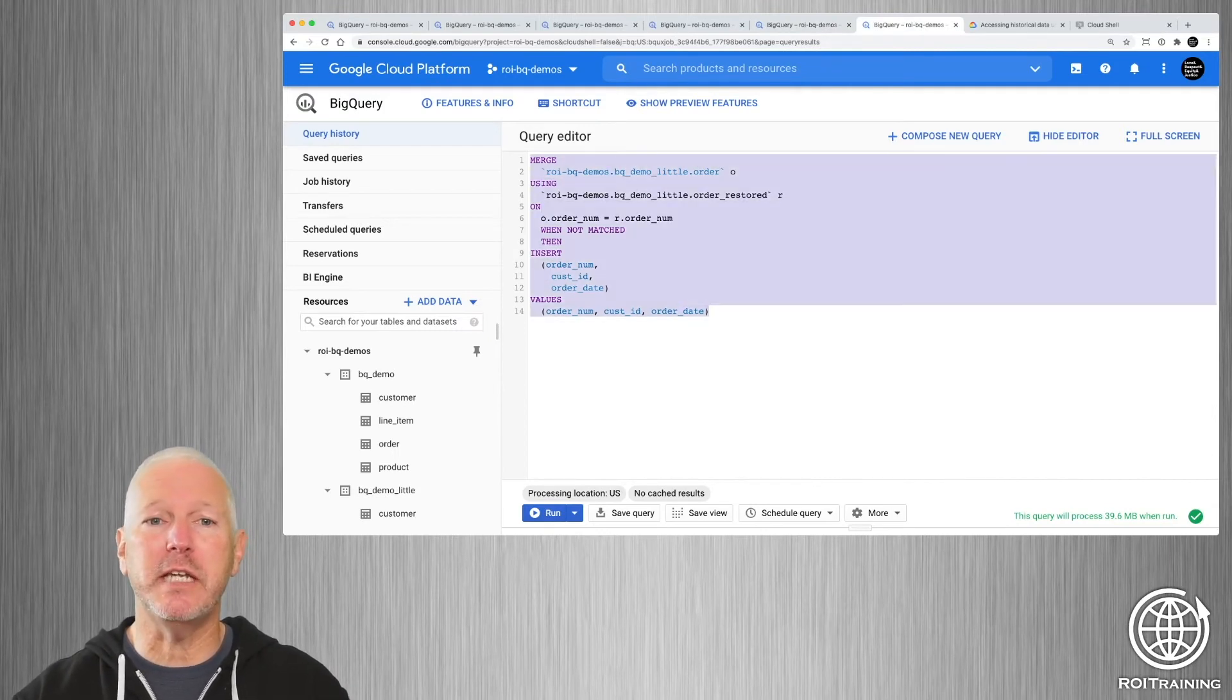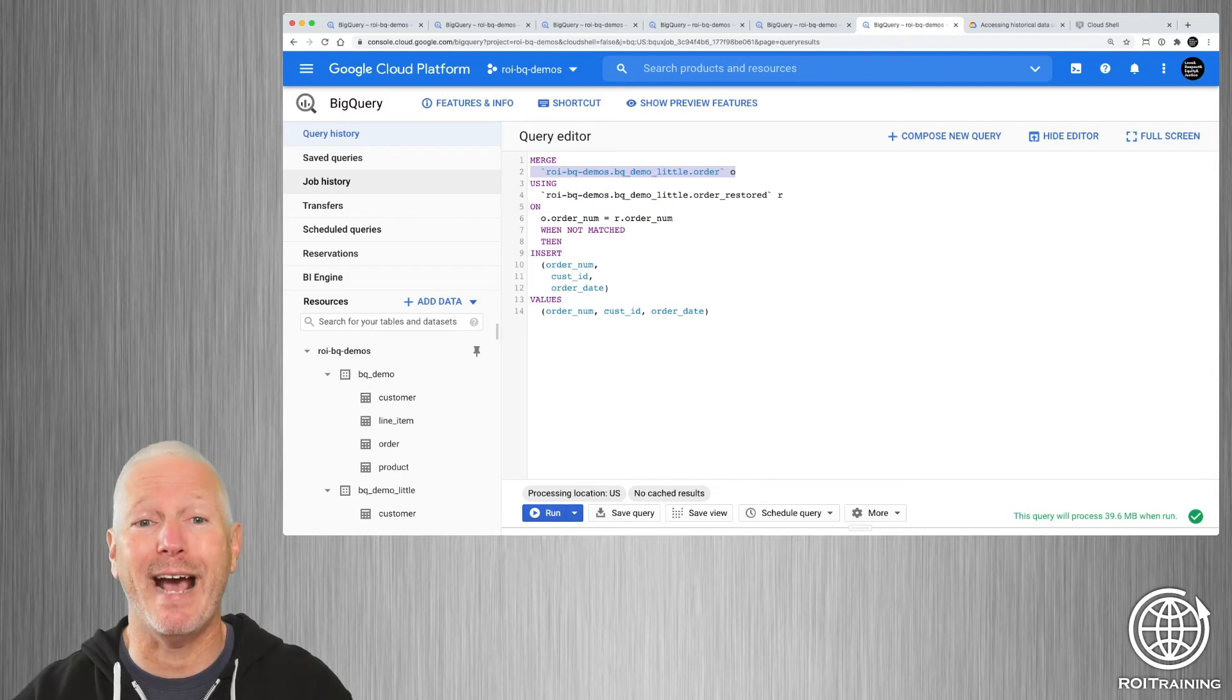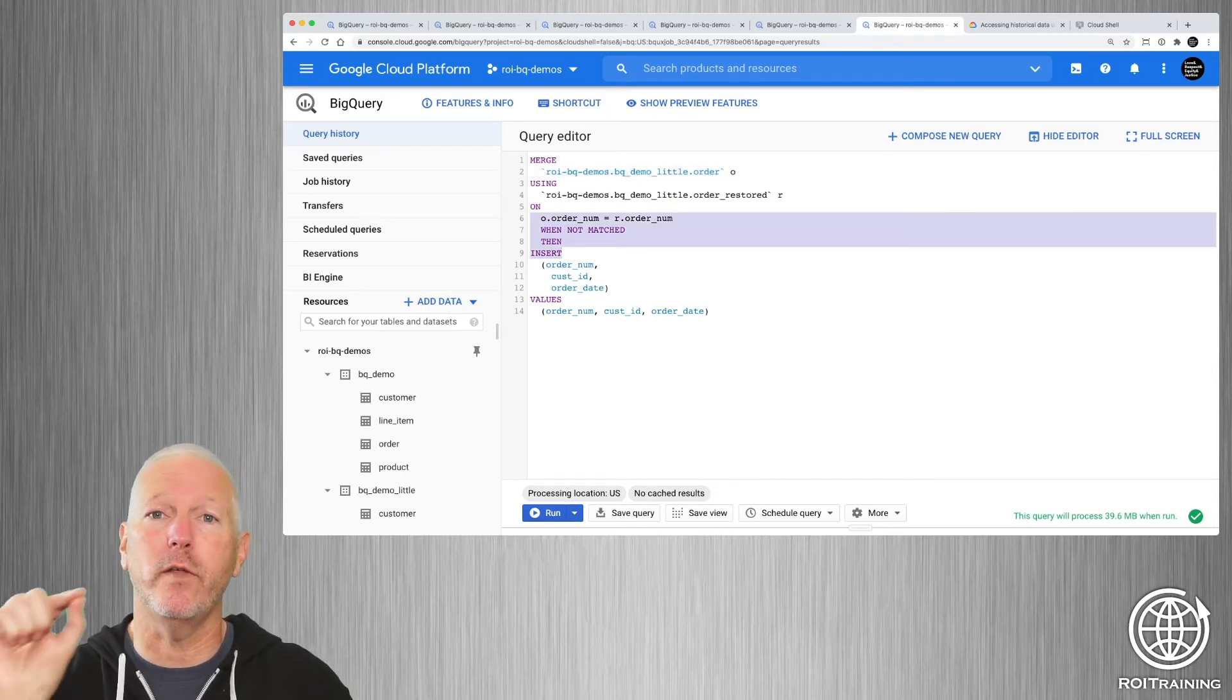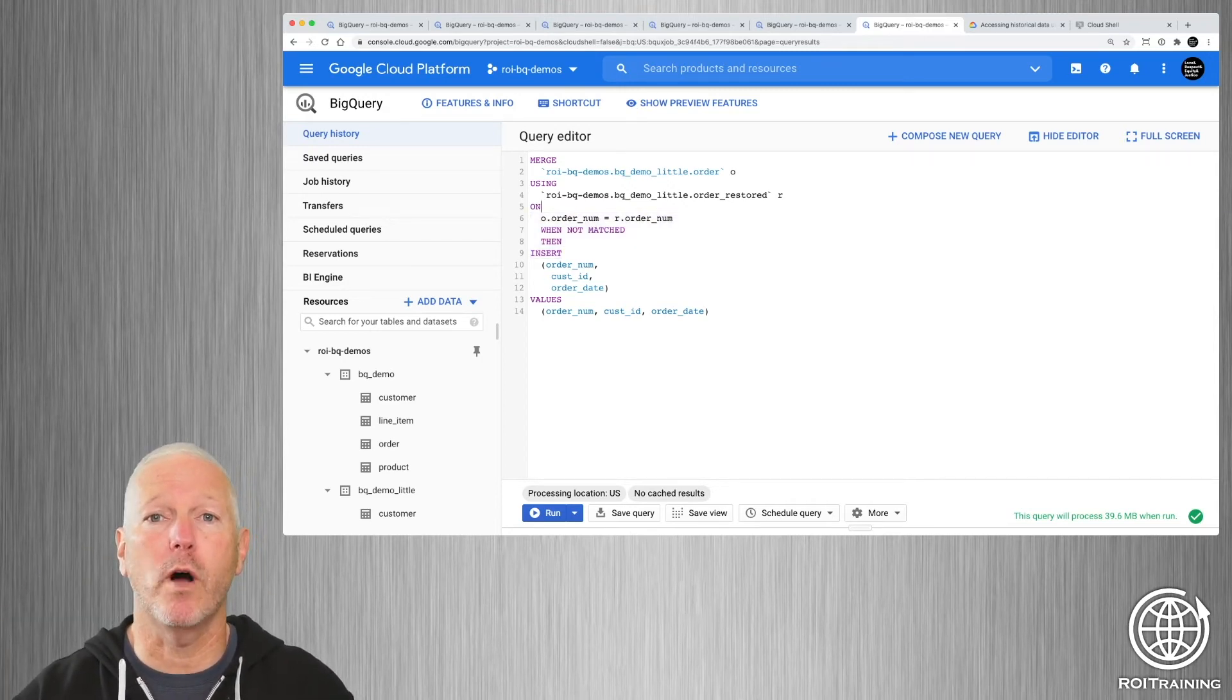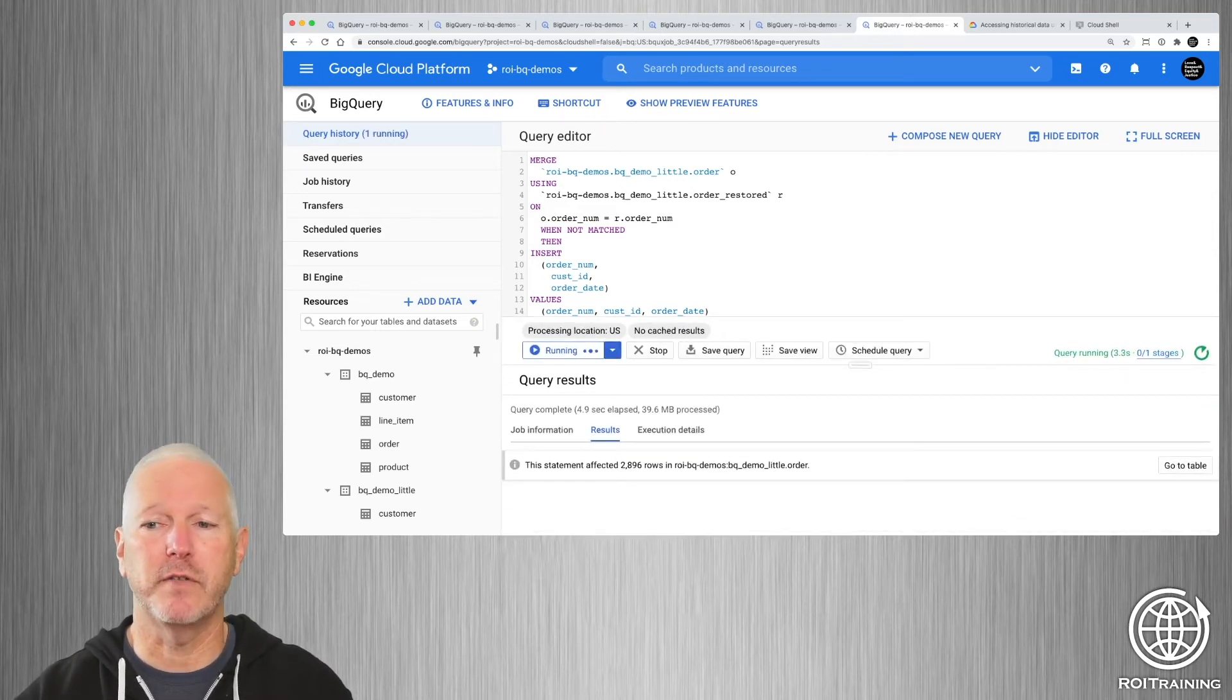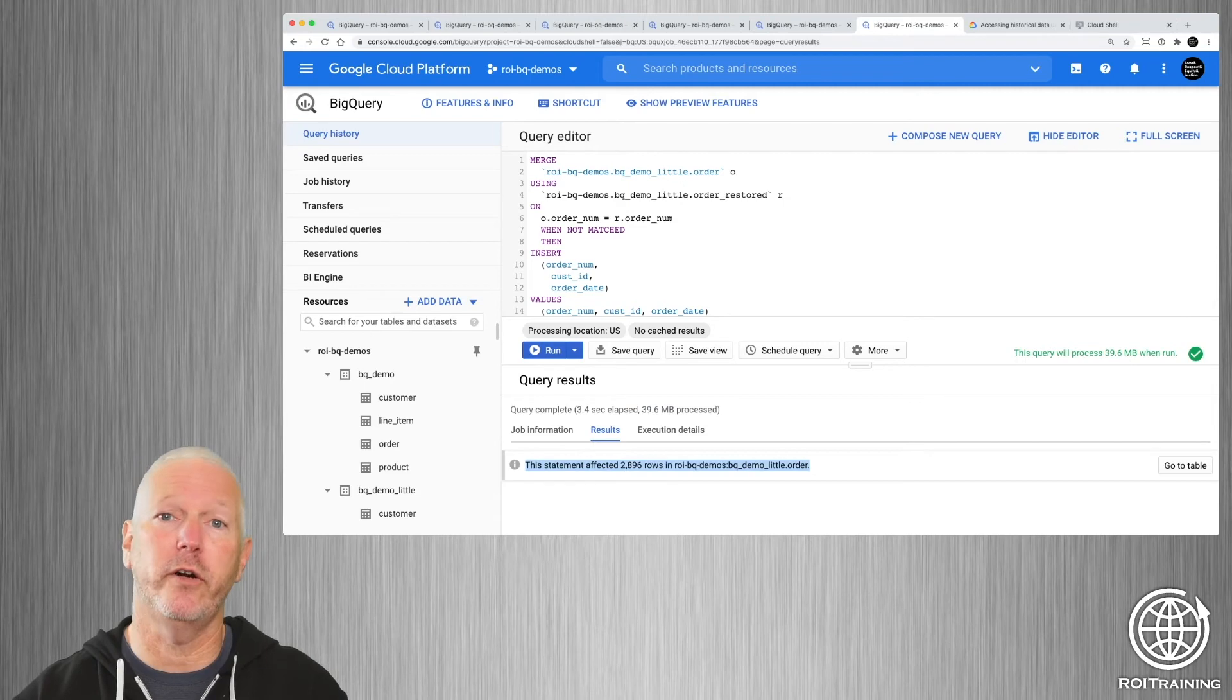So you can do that with something like this. This is a DML statement that's doing a merge. It's looking at the restored table that has the deleted rows, as well as the live table, which has subsequently added rows. And we're basically going to look and see if there's a row in the restored table that's missing from the live table, we want to insert it. So we're going to run this. And this will take four or five seconds to complete. Actually, it was fast today. It was three and a half seconds. You can see that it affected 2,896 rows.